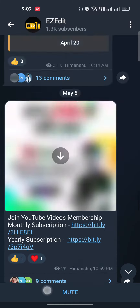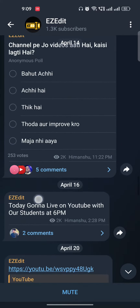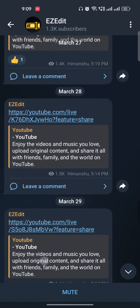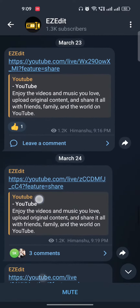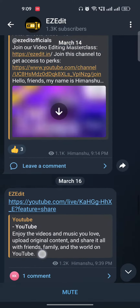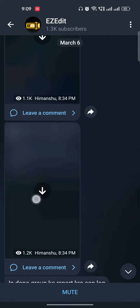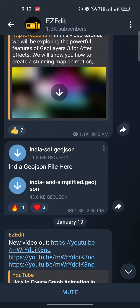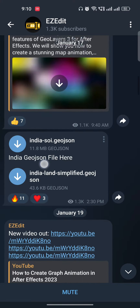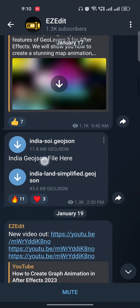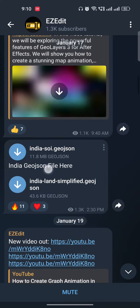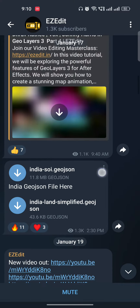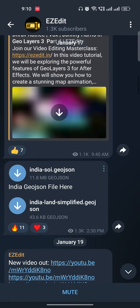For example, let me find an audio or some document file here so I can show you very easily. Let's say this is an audio file — you can download anything from Telegram.